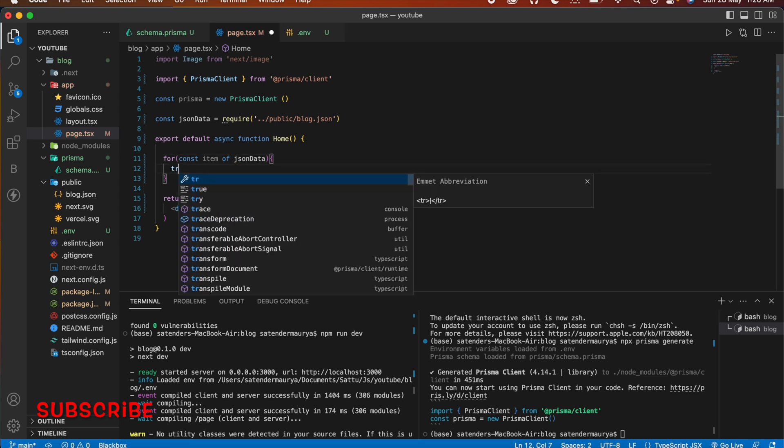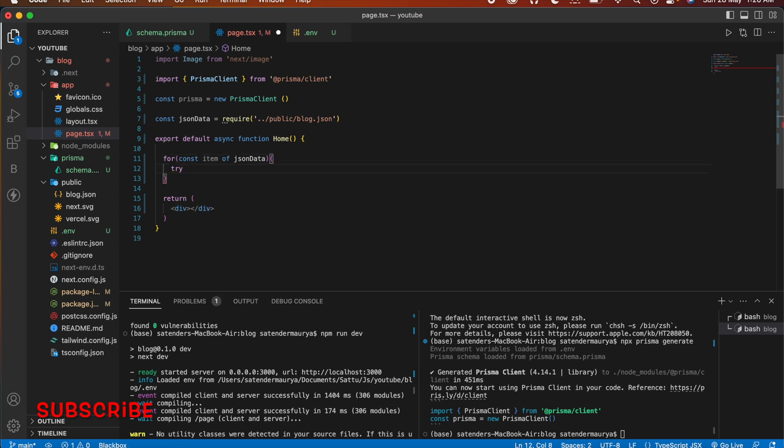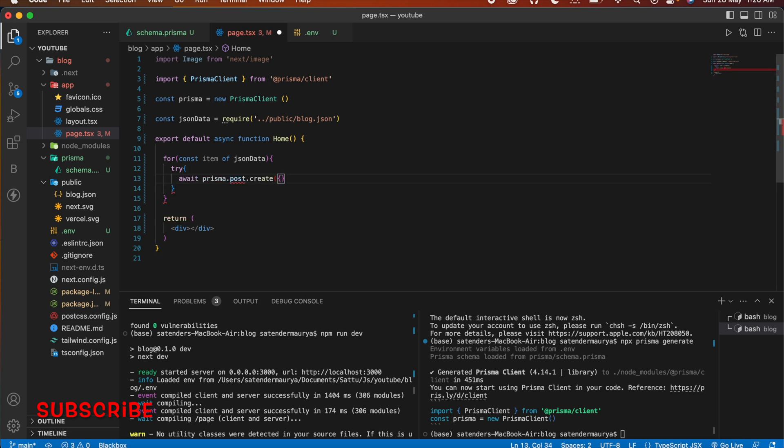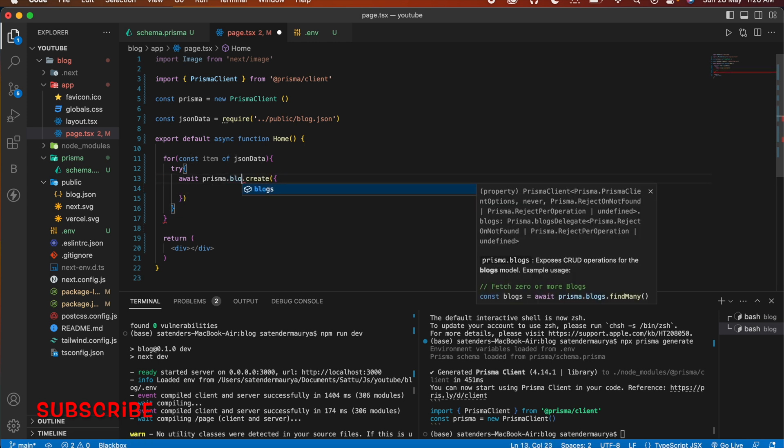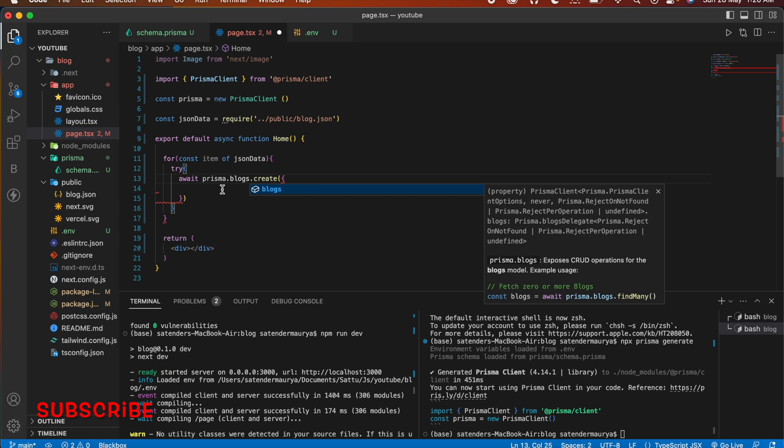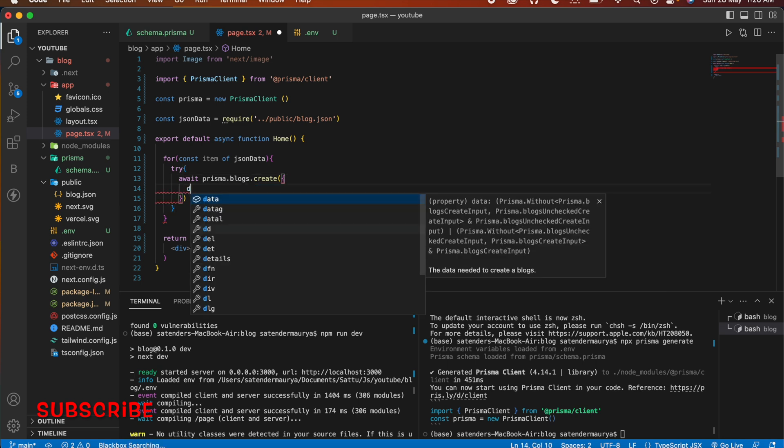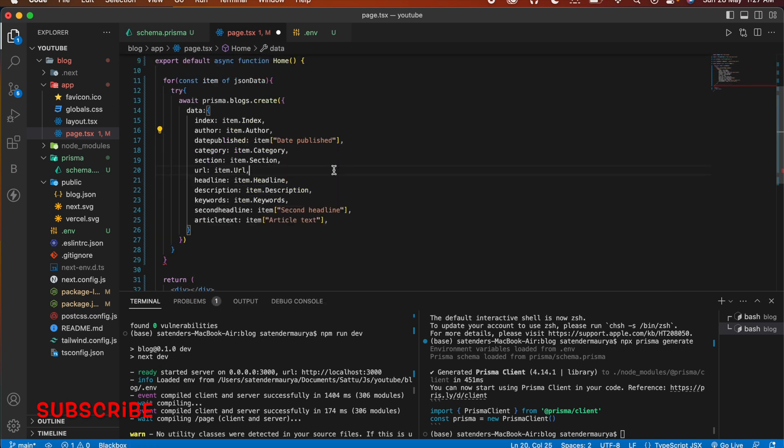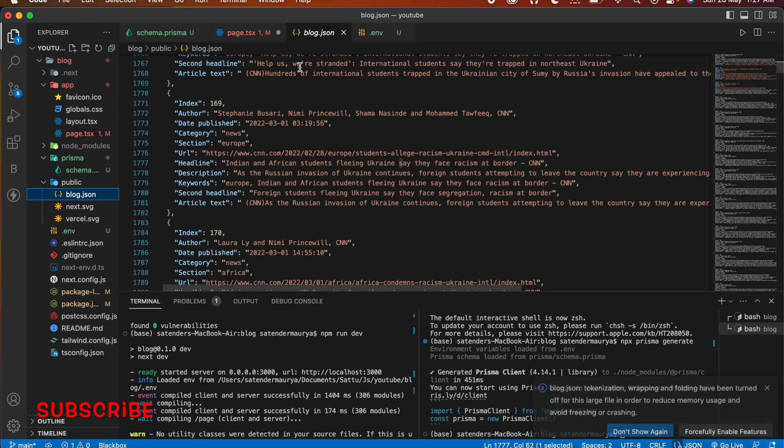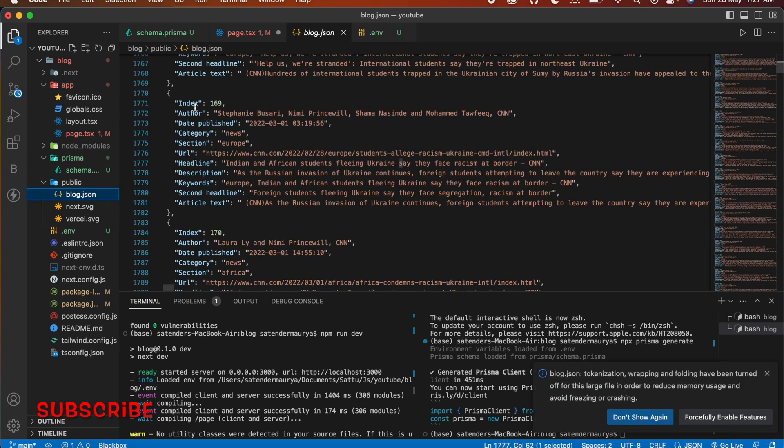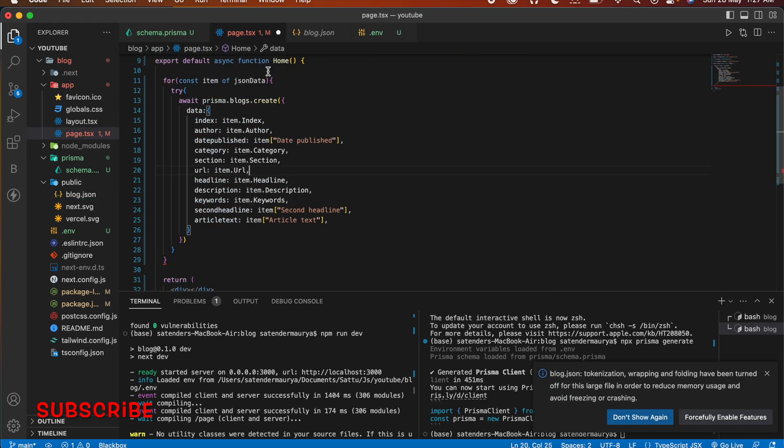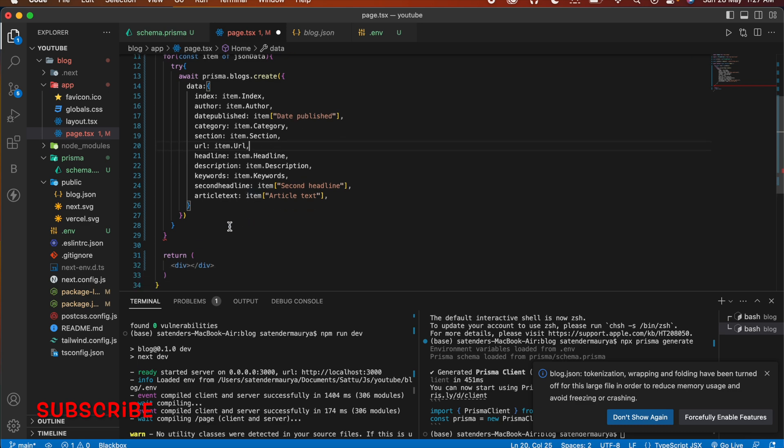We will have a try block in which we are going to create our Prisma and it should be blocks. And inside that we are going to create our data. So our data should be in this format: here I have mapped index to the item.index which is here capital index and then author, date, published and all that things.